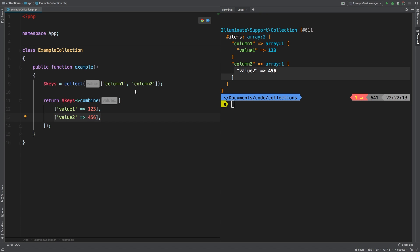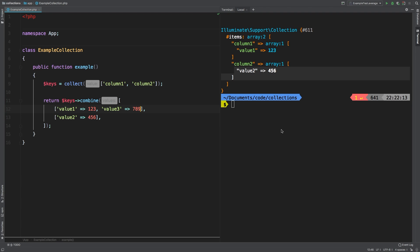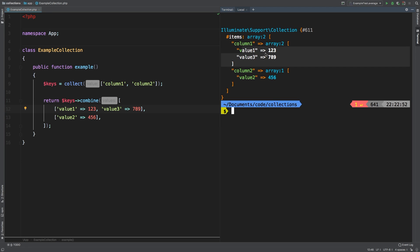Now you may have expected column one to contain two rows and basically have one called value and one called 123, but that is just not the case. Even if we added another one here and said value three equals seven, eight, nine, and we ran that, you're simply getting the column with an array of values. It will not combine past the first dimension. It only works on the first dimension of the array.